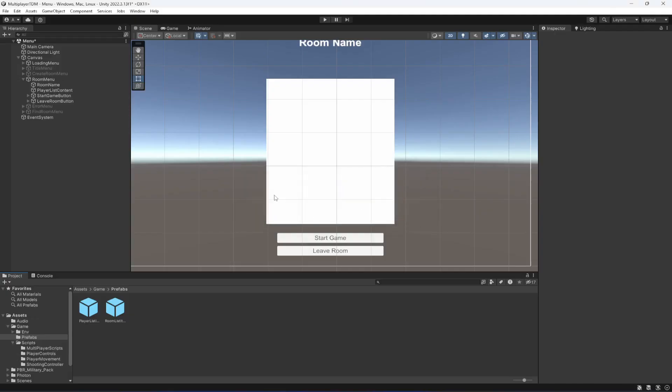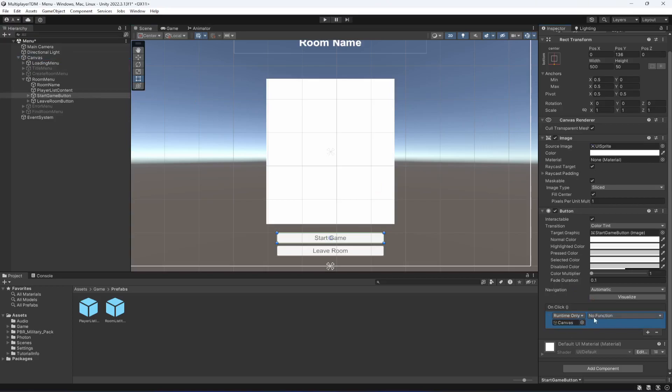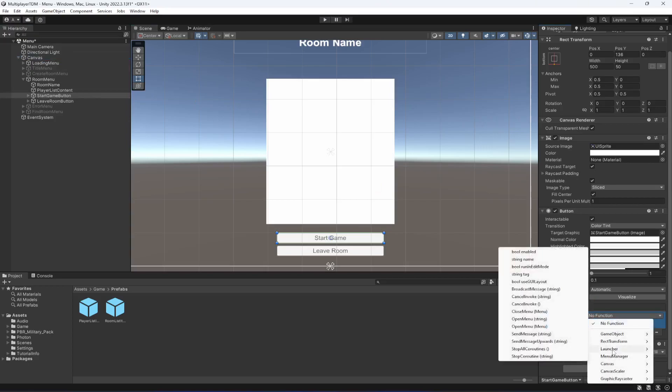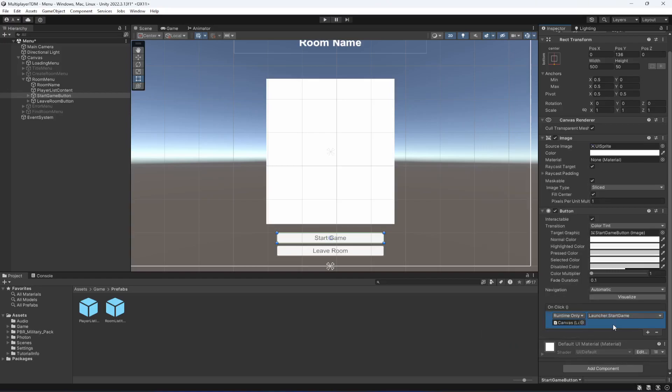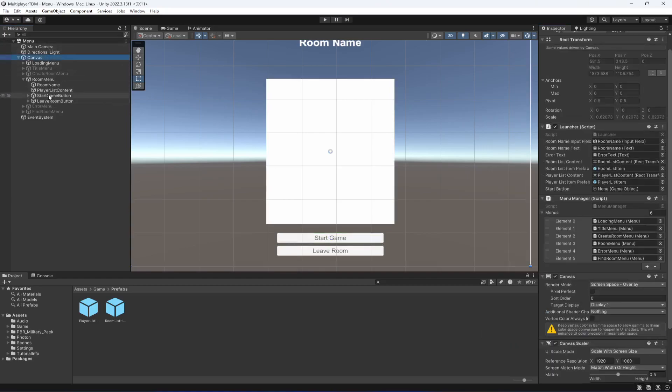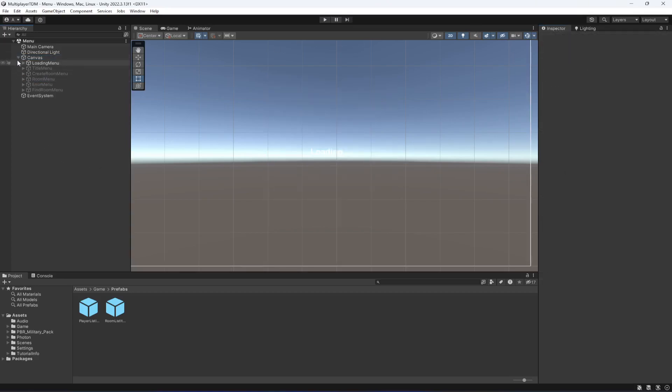If we now save the script, get back to Unity, click on the start button, let's add on click event, drag and drop the canvas in there. Then from our launcher we're gonna select the method start game. When you do that, click on canvas and drag and drop the start button in there as well. Then we can disable the room menu. Everything is set up, let's actually now build the game.